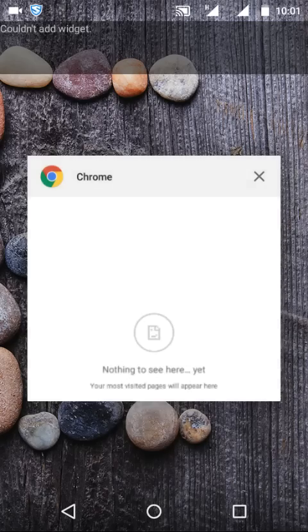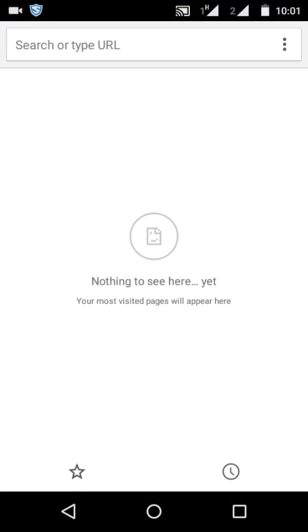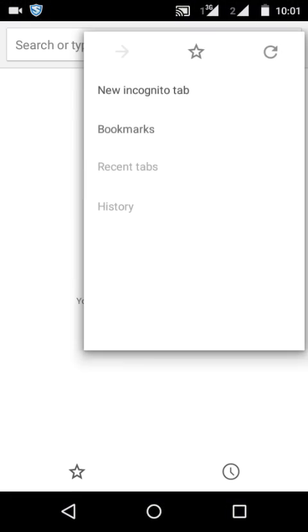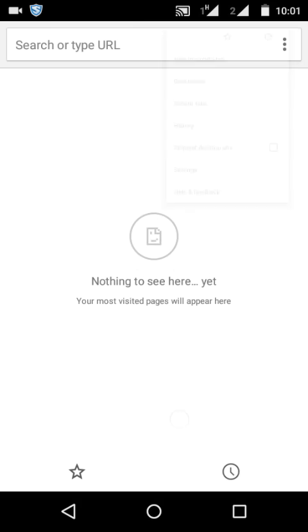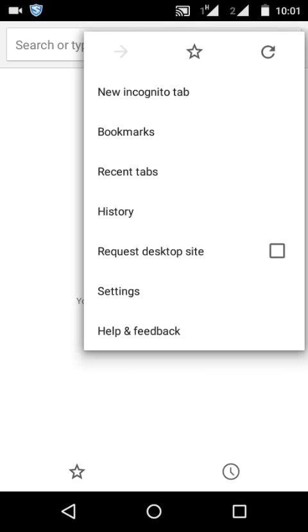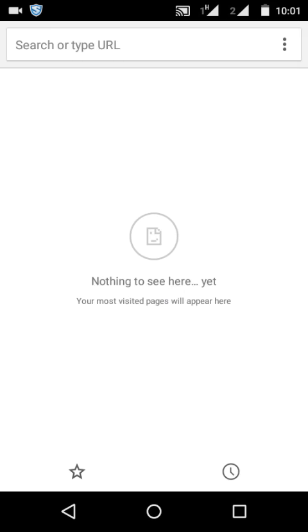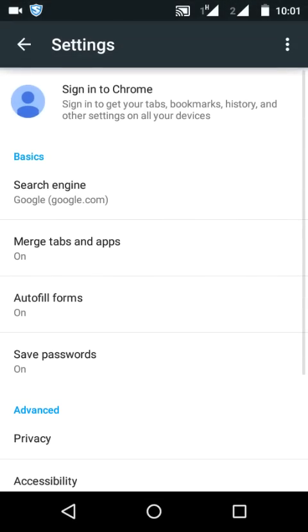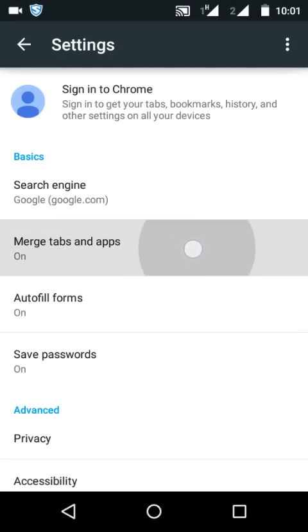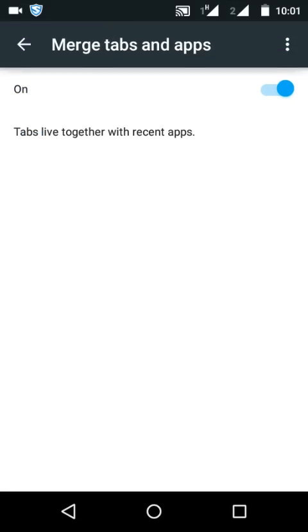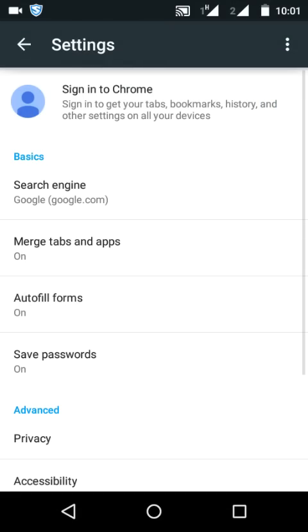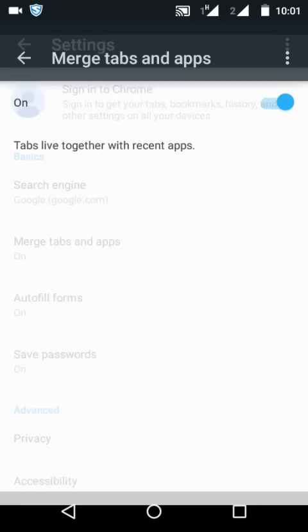Just go to Google Chrome. Here you will see three dots, click on that, go to settings. And then here is the option 'Merge tabs and apps'. If you tap on that,